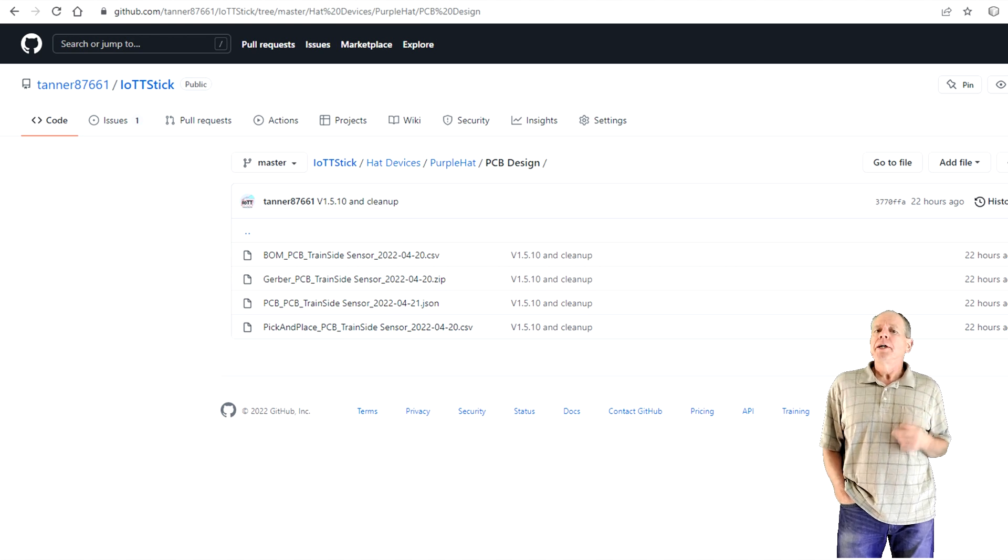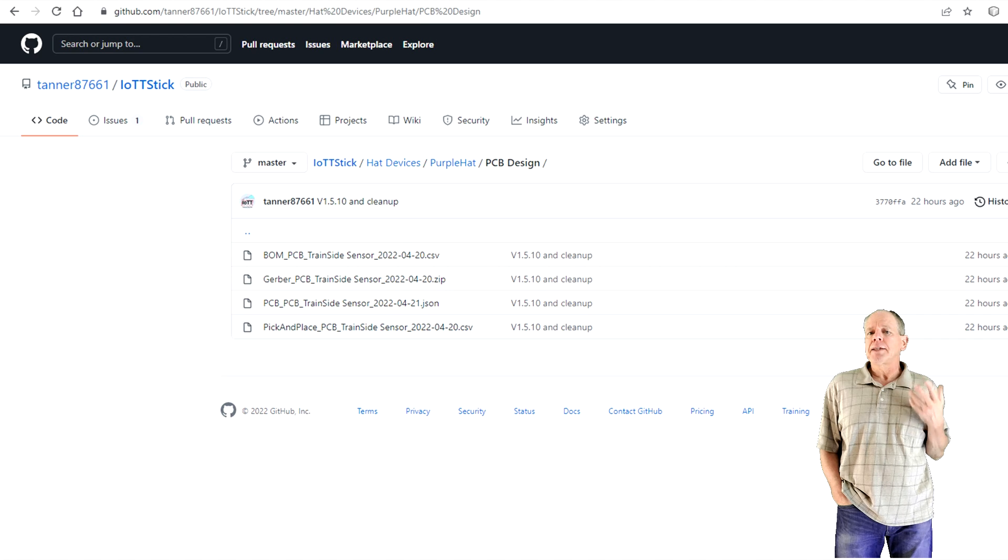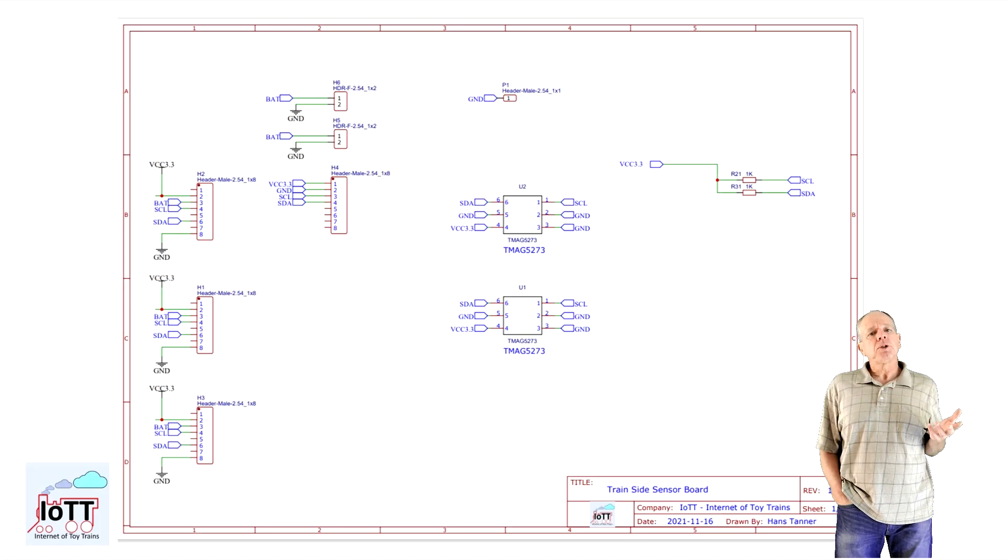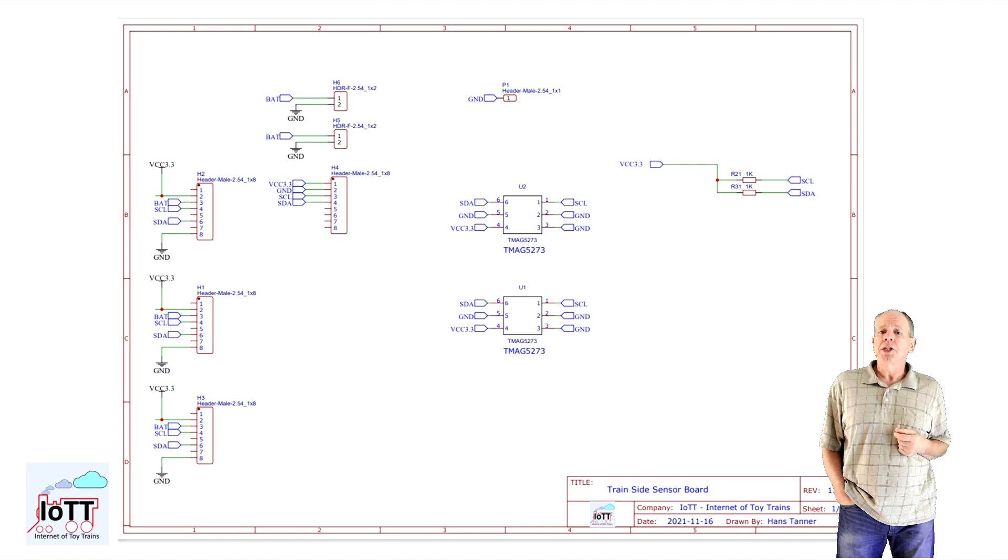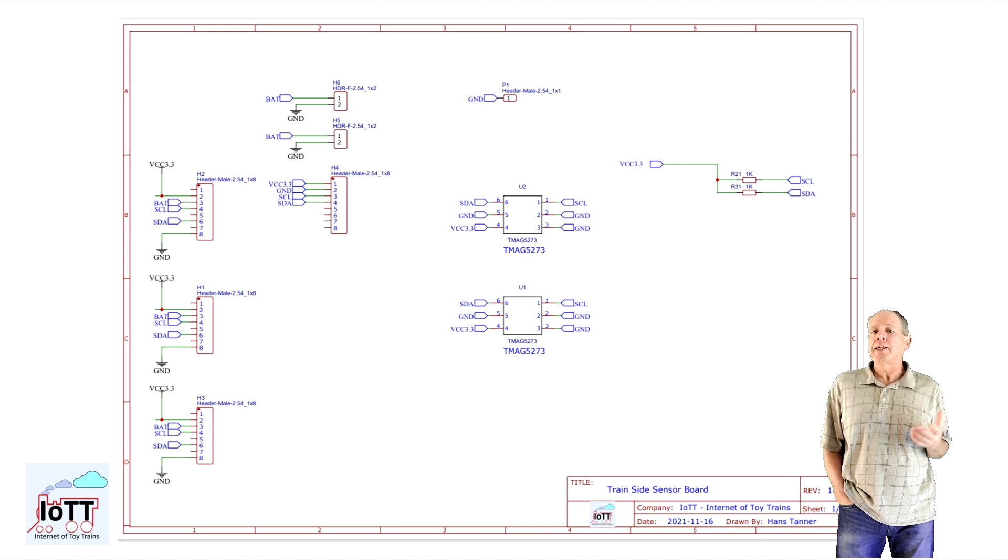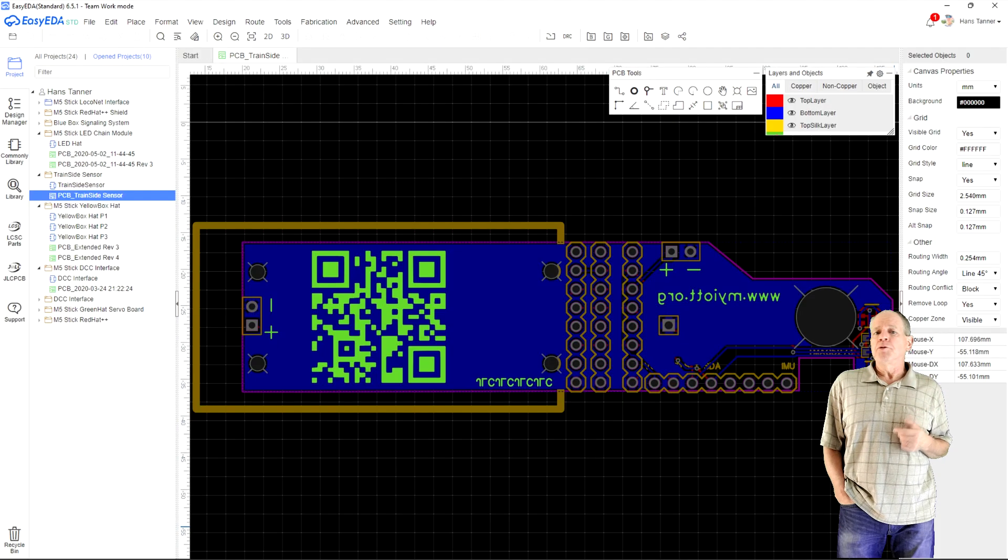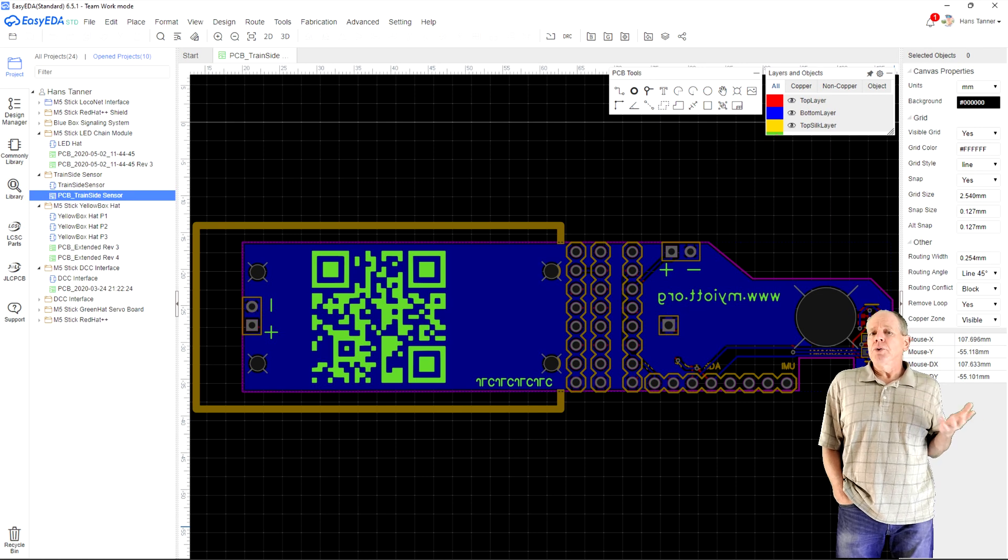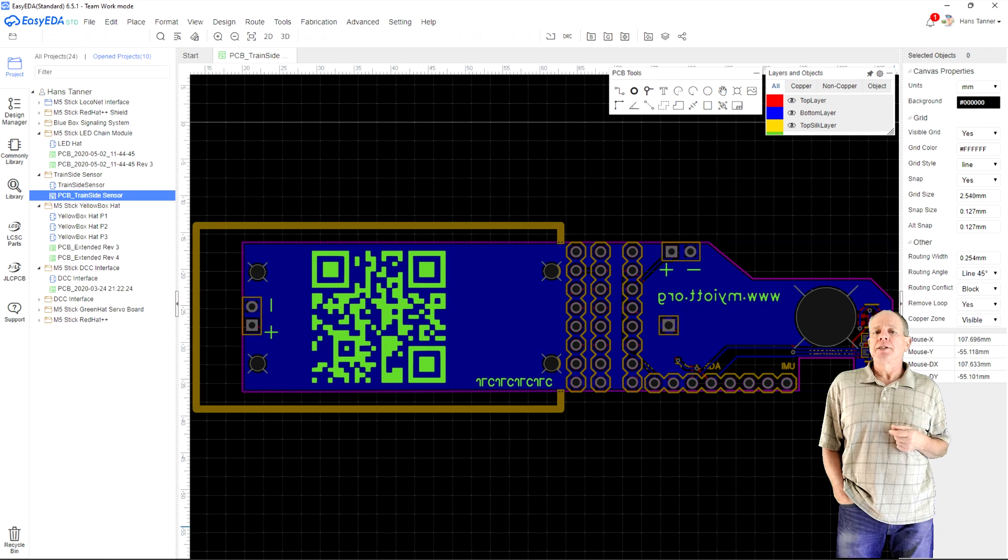There you also find the bill of materials and the component placement information for the robot in case your PCB manufacturer can assemble the board for you. If you want to make changes to the board I have also published the schematics and the JSON data for the PCB so you can load the files into EasyEDA and change as you like.